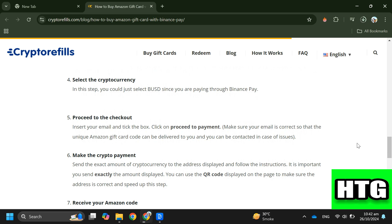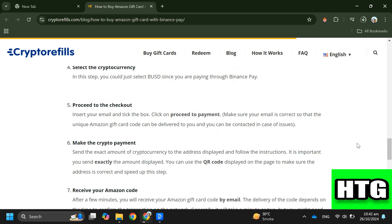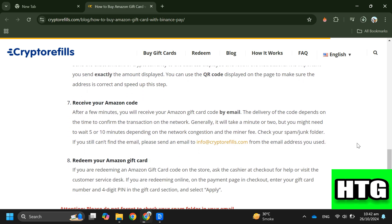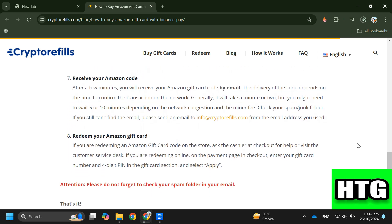Step six: Make the crypto payment. Send the exact amount of cryptocurrency to the address displayed and follow the instructions.